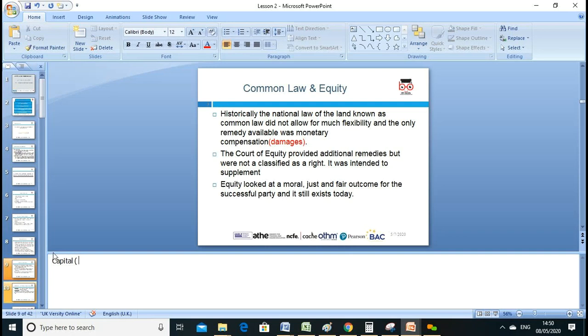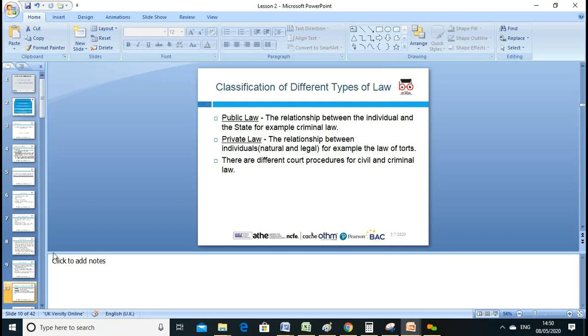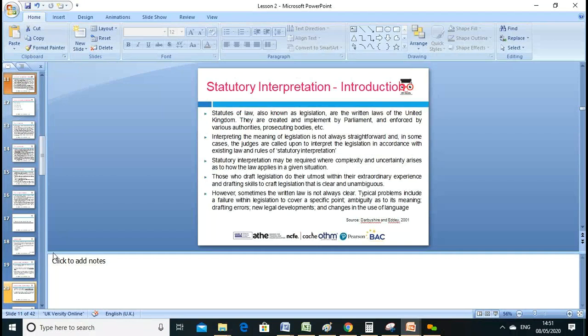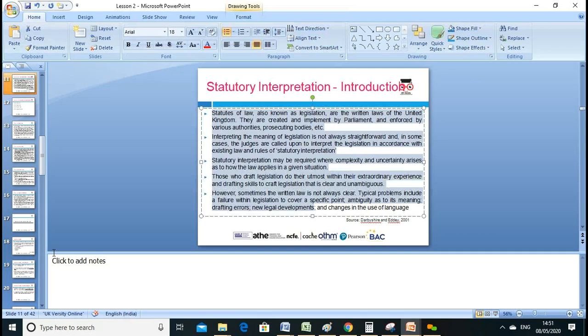We also discussed public law and private law last lesson. Public law governs the relationship between the individual and the state. Private law governs the relationship between individuals. Our Learning Outcome Two is based on the terminology of statutory interpretation we discussed.